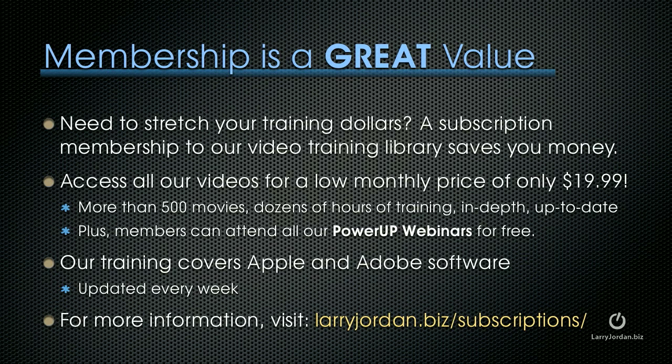Plus, members can attend any of our Power Up webinars for free. Our training covers Adobe and Apple software. We update it every week. And for more information, visit larryjordan.biz/subscriptions.